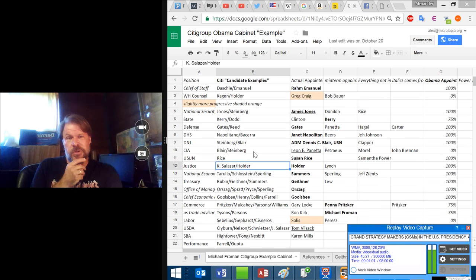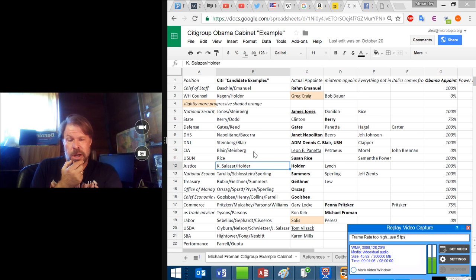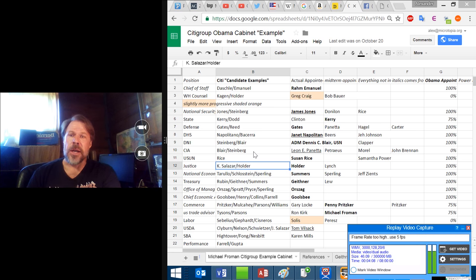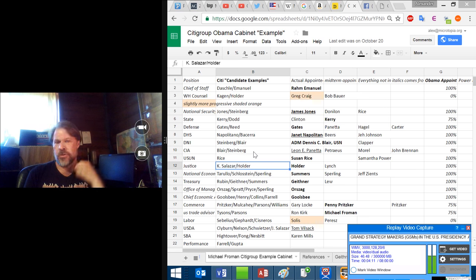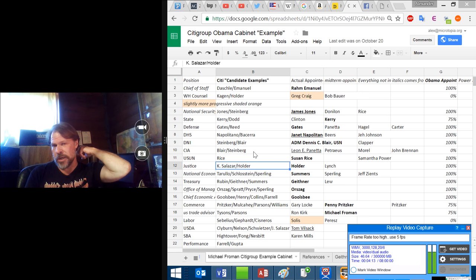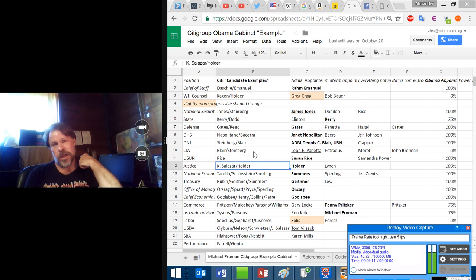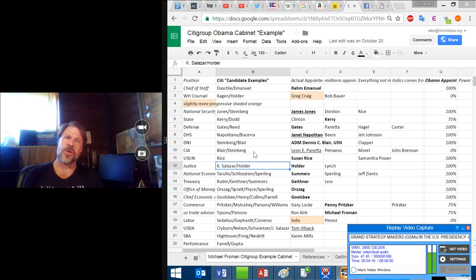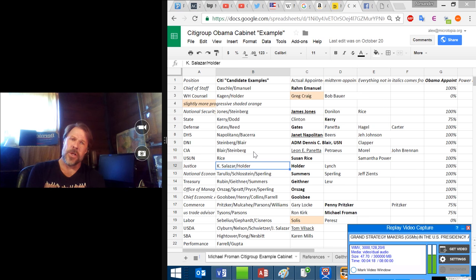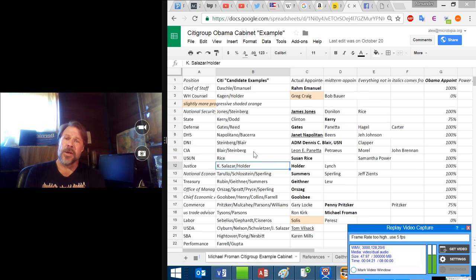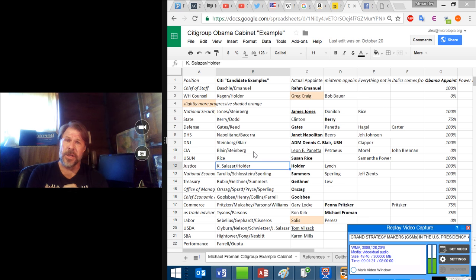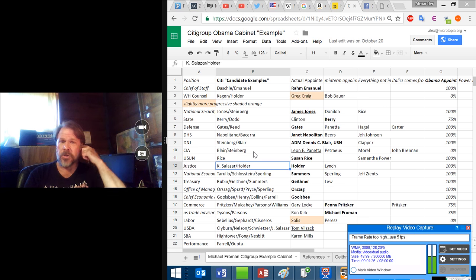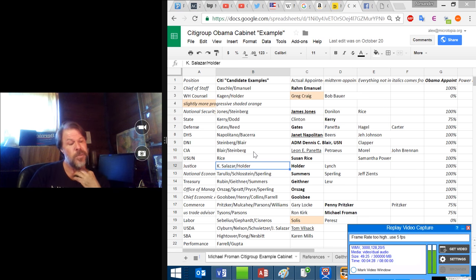But in fact, the relationship with Froman and Obama goes back to Harvard. Froman went on to work in the first Clinton administration. Then he followed Robert Rubin to Citigroup. Then introduced Obama to Rubin in 2004. So it does indeed look like a Citigroup cabinet.